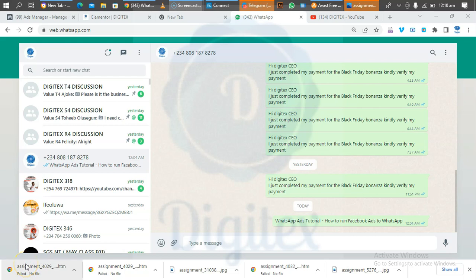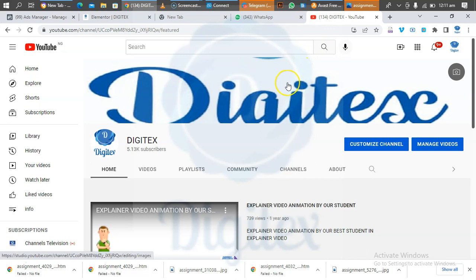Welcome everyone to Digitess online training. I am your host, and for those of you joining us for the very first time, this is Digitess online learning platform where you learn different digital skills. I encourage you to subscribe to our YouTube channel where you have the opportunity of learning digital skills, and do well to like our videos.